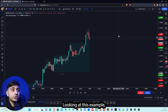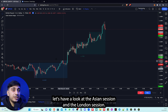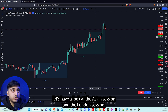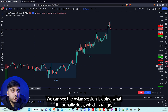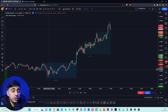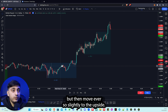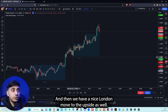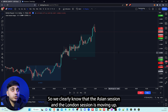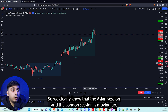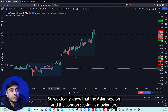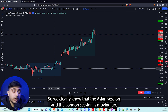Now let's take a look at this example. Looking at the Asian session and the London session, we can see the Asian session is ranging but then moving ever so slightly to the upside, and then we have a nice London move to the upside as well. So we clearly know that both sessions are moving up.